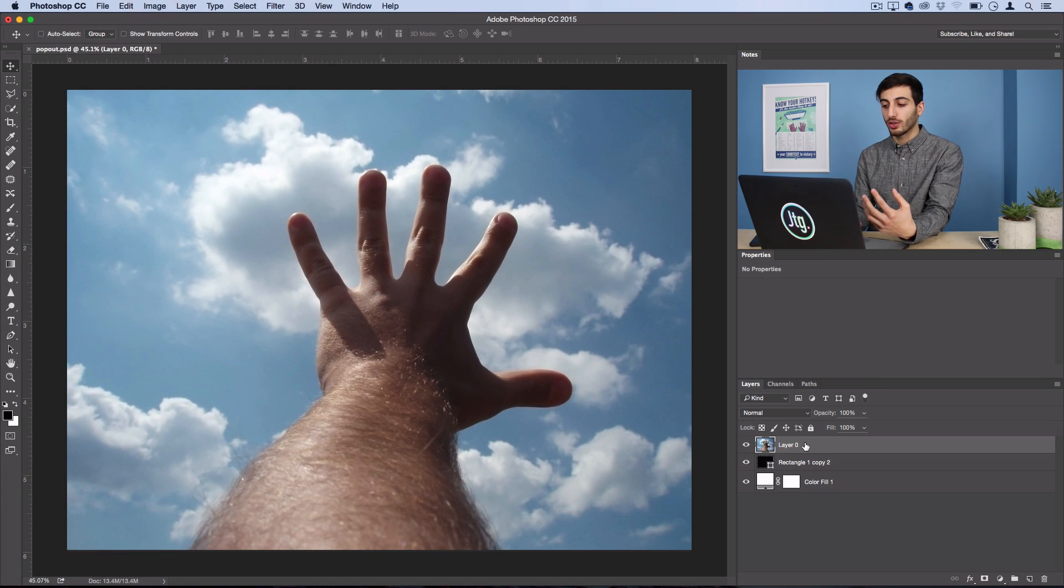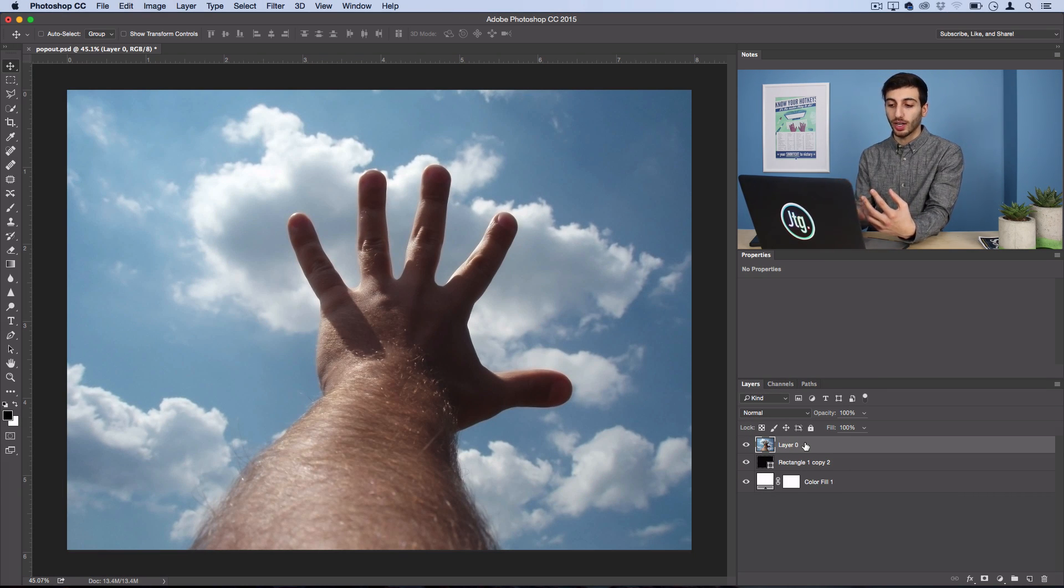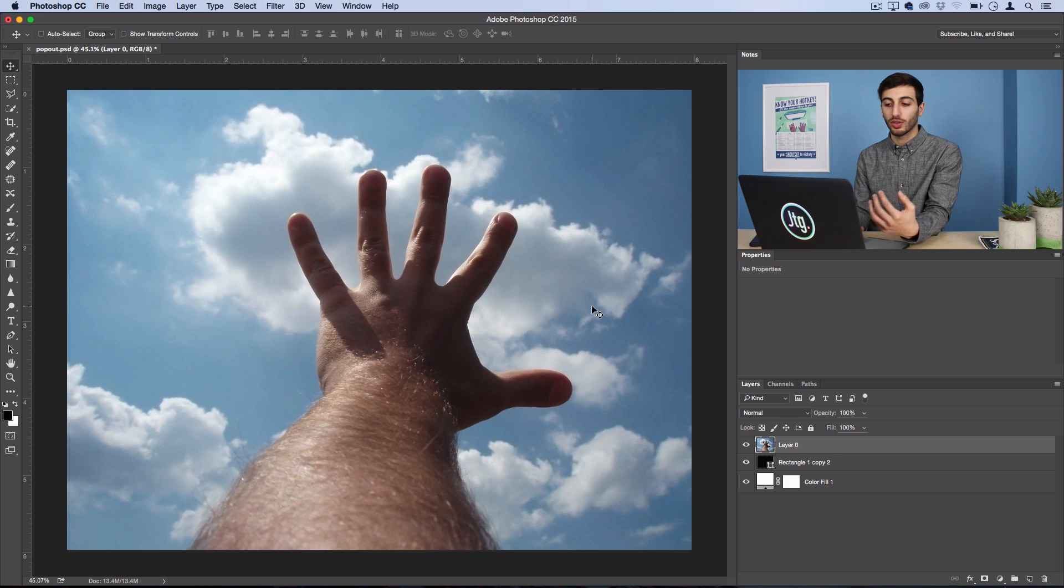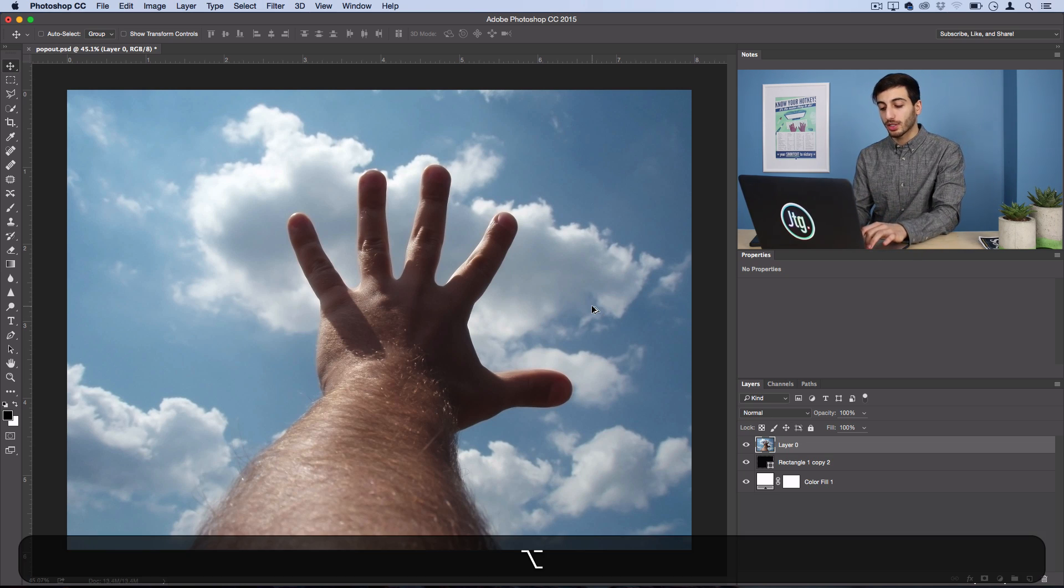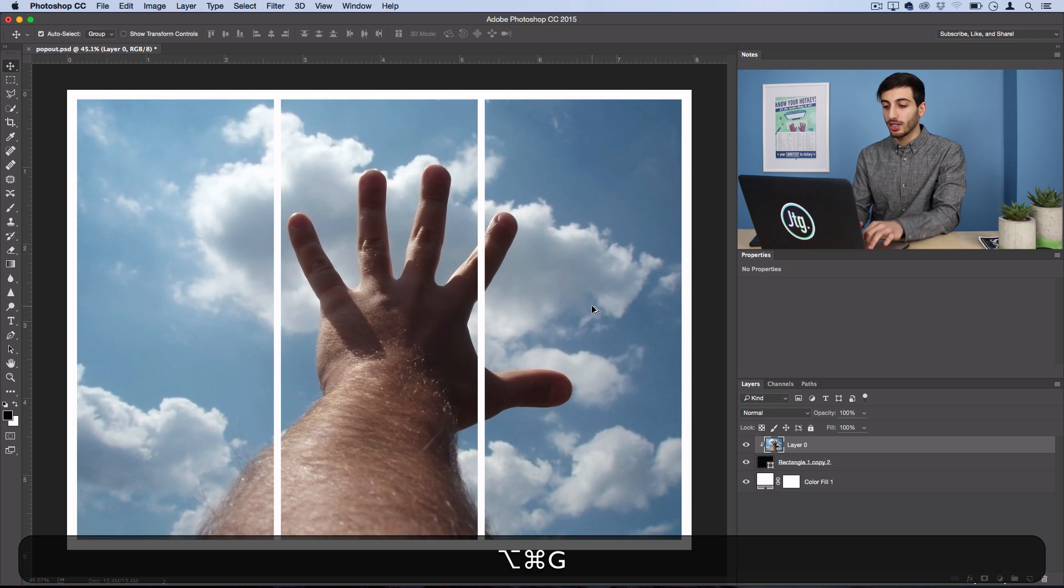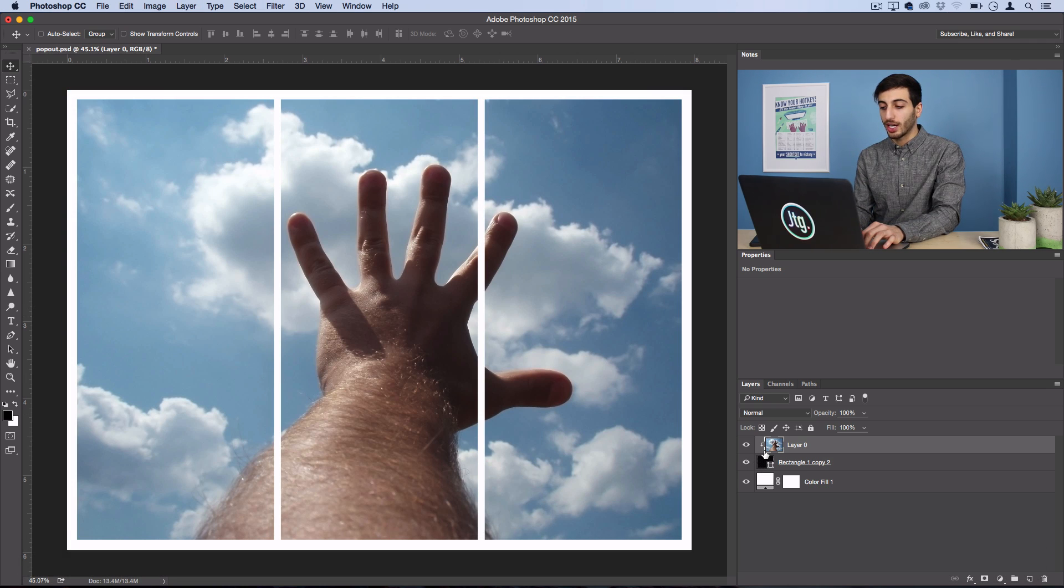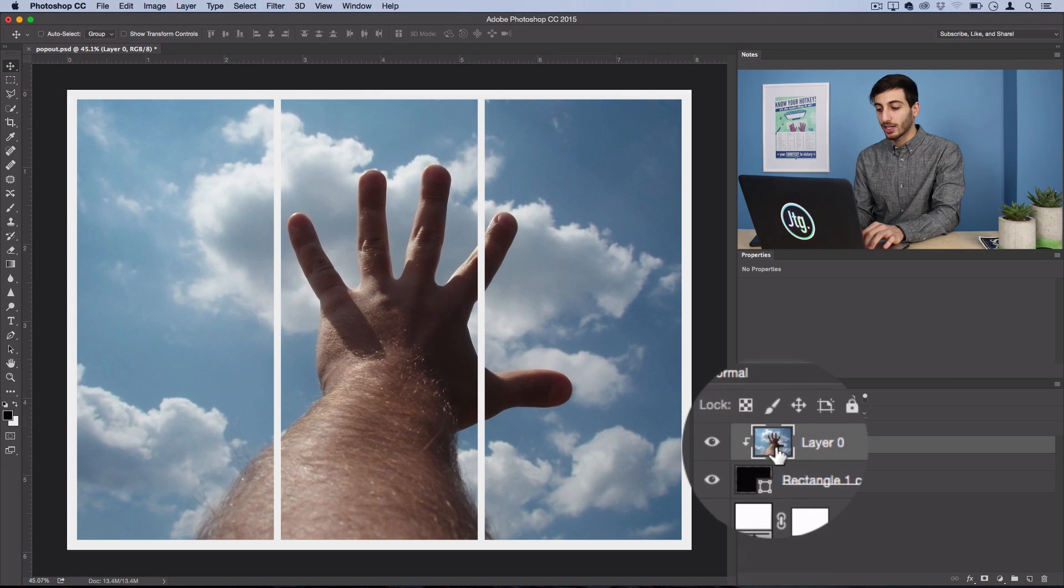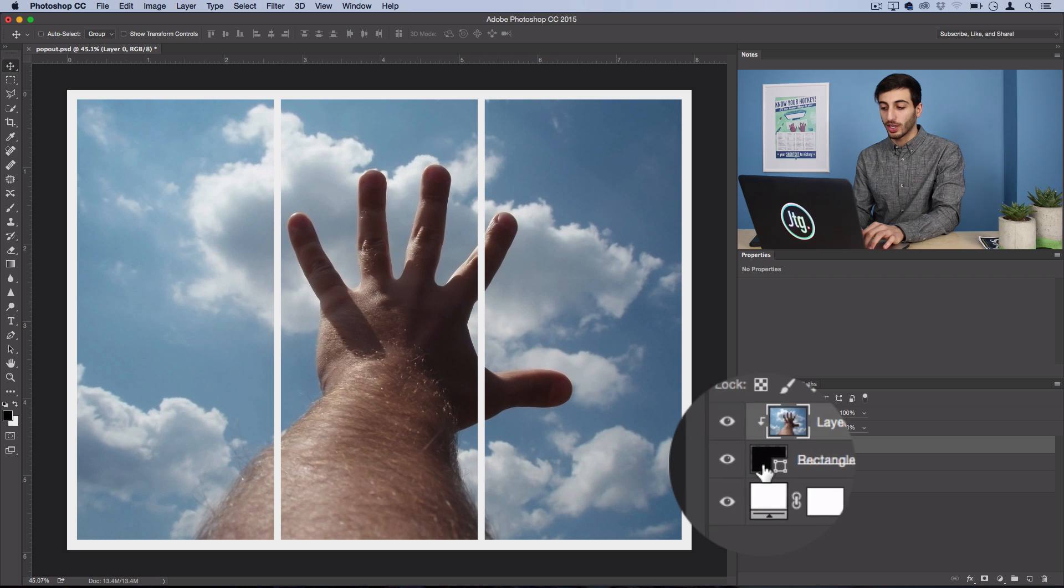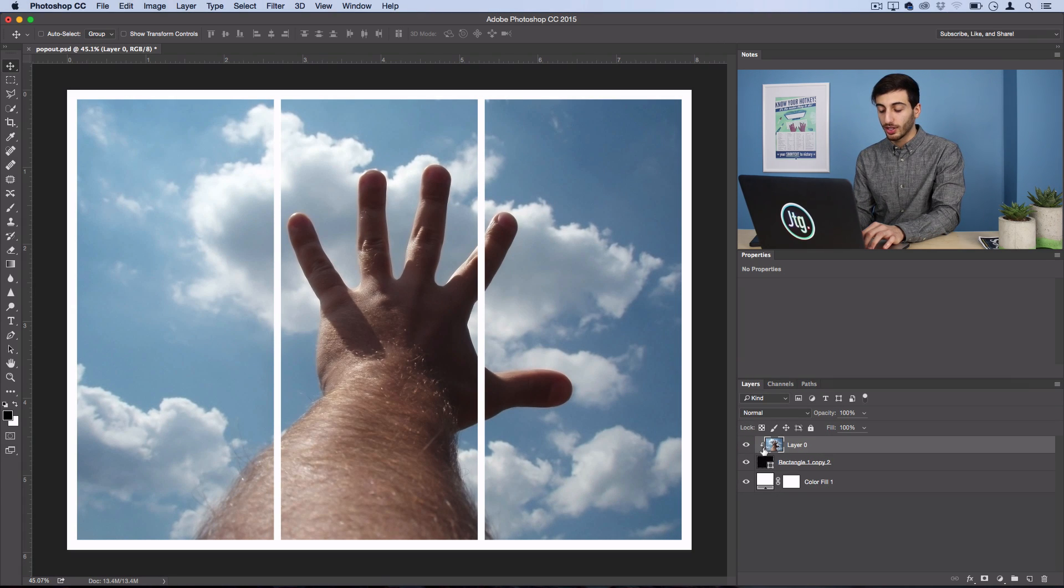So, now we want to place our photo within the rectangle. So, we can do that by creating a clipping mask. I'll use this shortcut, Option-Command-G, and you can see this little arrow pops up, and that means this layer is only showing up onto our shapes now.